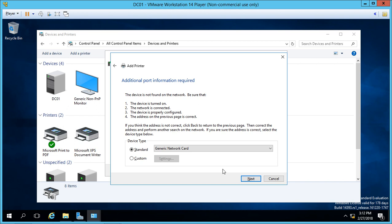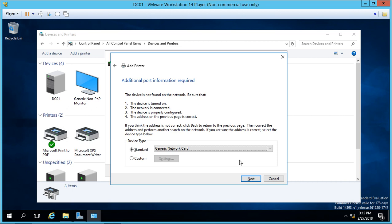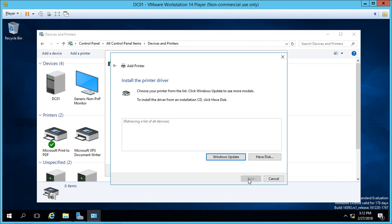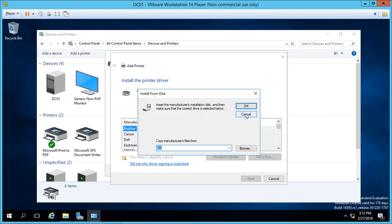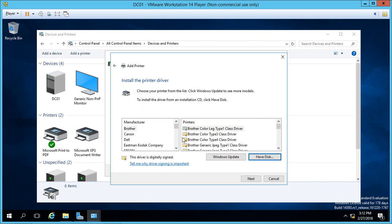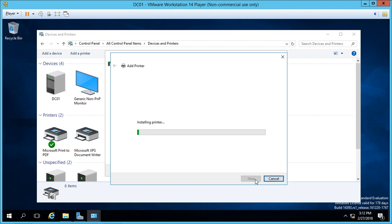Now we can choose the network card type. You can hit the drop-down and choose a specific network card if you have it. Otherwise, in 99% of the time, Generic Network Card works just fine. Go ahead and click Next. Now we're going to choose the driver. If you have a driver you've downloaded, go ahead and click 'Have Disk' and locate that driver. If not, let's just pick one from the list. In this case, I'm going to pick a Generic Text Only driver, which is a really easy one to install. Click Next.